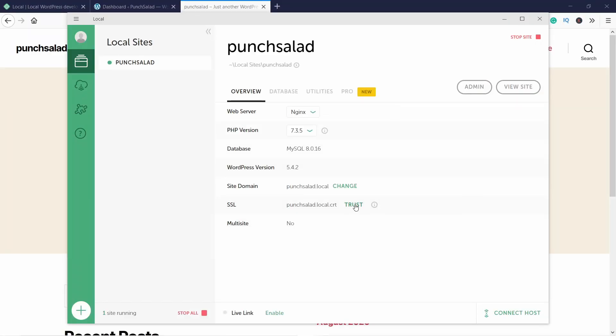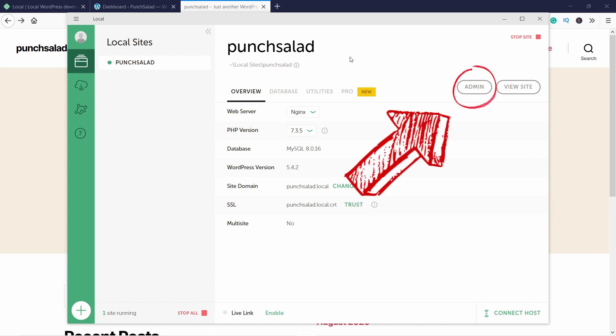You can try to click on this Trust link - it should add a local SSL certificate, but for me it didn't work. I think there is some kind of a bug with the software, so I hope they will fix it soon. Okay, let's take a look at the WordPress admin dashboard. You can just click on this Admin button here on the right.